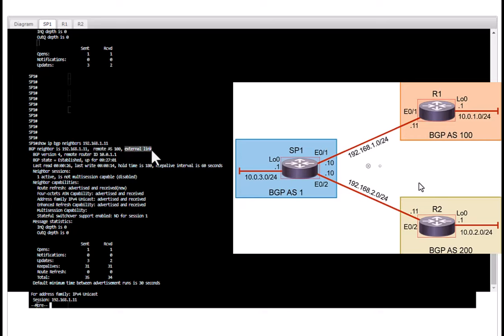It tells the neighbor IP that we defined is in autonomous system 100, that is this neighbor, and it says it is an external link. The external link tells you that the peering relationship is made via eBGP and that the peer is in a different autonomous system, and it says BGP state established.